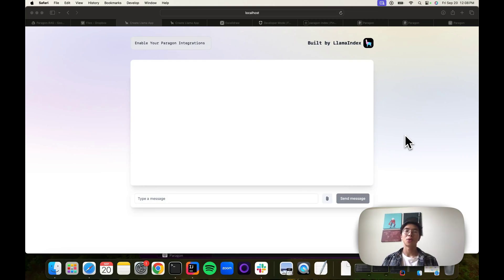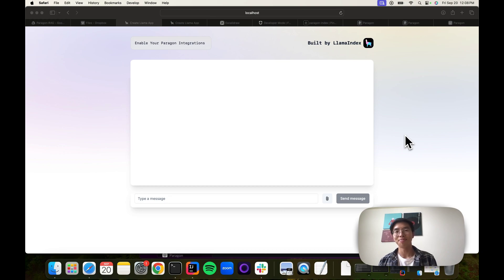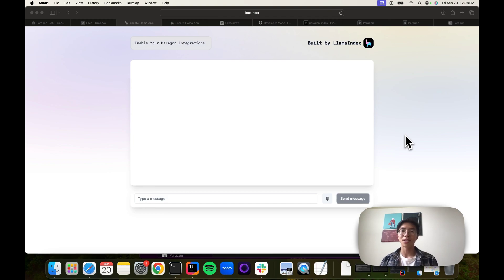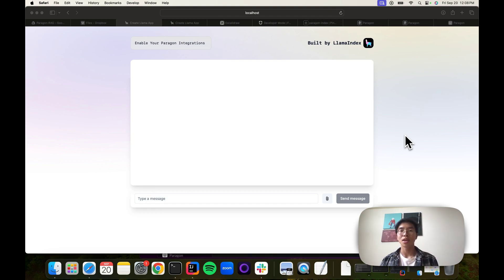Today I'll be walking through a tutorial on how to build a permission system for your RAG-enabled LLM. Just a quick disclaimer, this will be a longer form video where I'm going to be walking through step-by-step exactly how the system is implemented. I'm also going to show a lot more code examples.